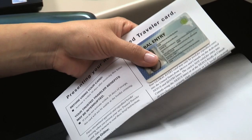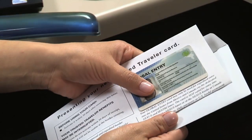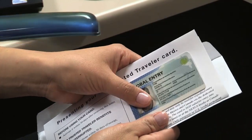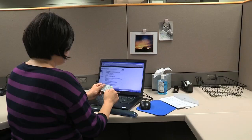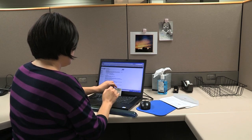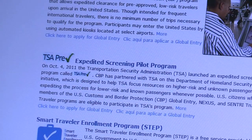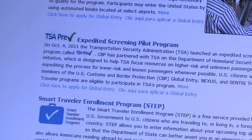U.S. citizens who are members of a U.S. Customs and Border Protection Trusted Traveler Program are automatically eligible to participate in the TSA Pre-Check Expedited Screening Program when traveling domestically.